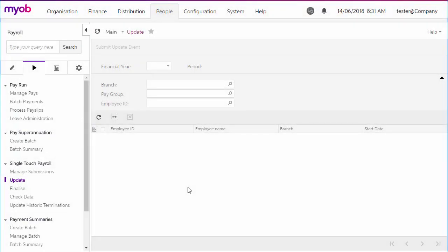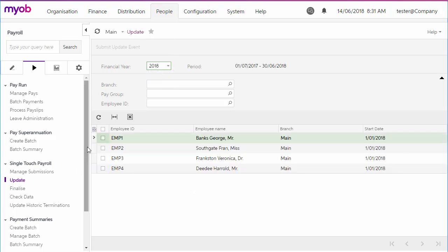The single-touch payroll functions include utilities for dealing with other situations that may require attention. If you need to update employees' STP data outside of a pay run, you can use the Update screen. This works the same way as the Finalize screen. Select the employees you want to update, and then click Submit Update Event to update the employee's year-to-date STP totals.